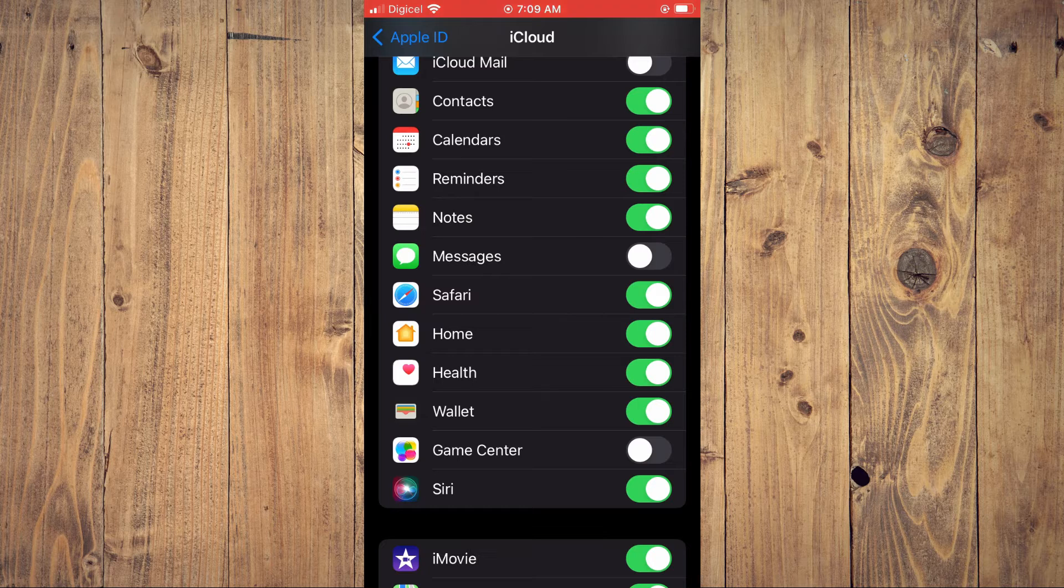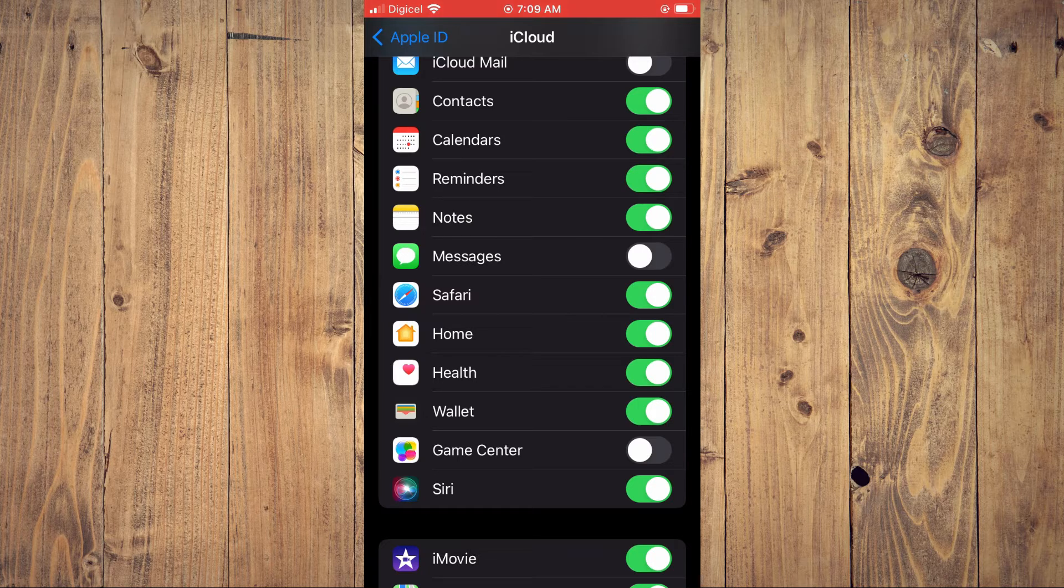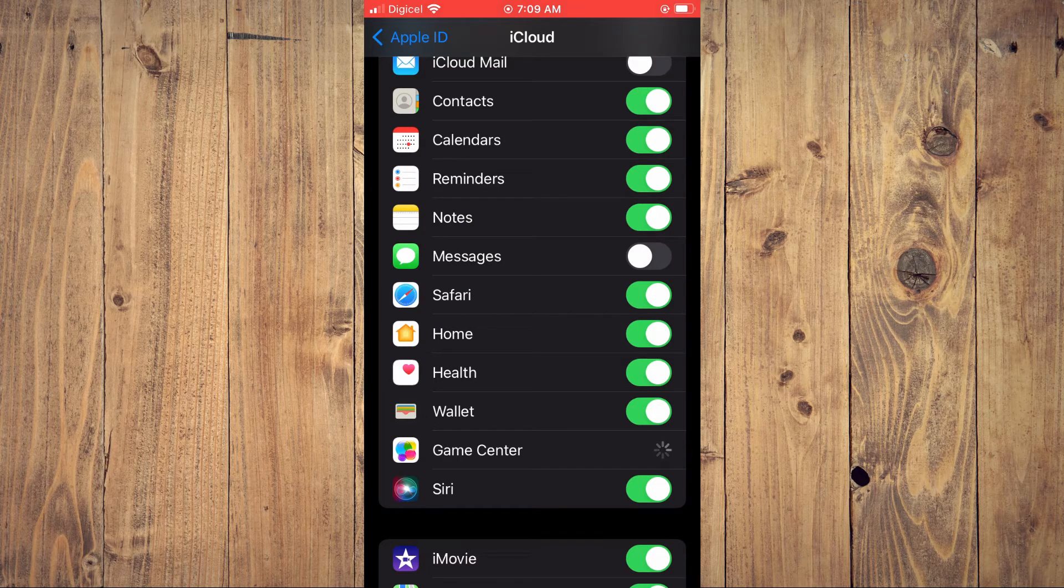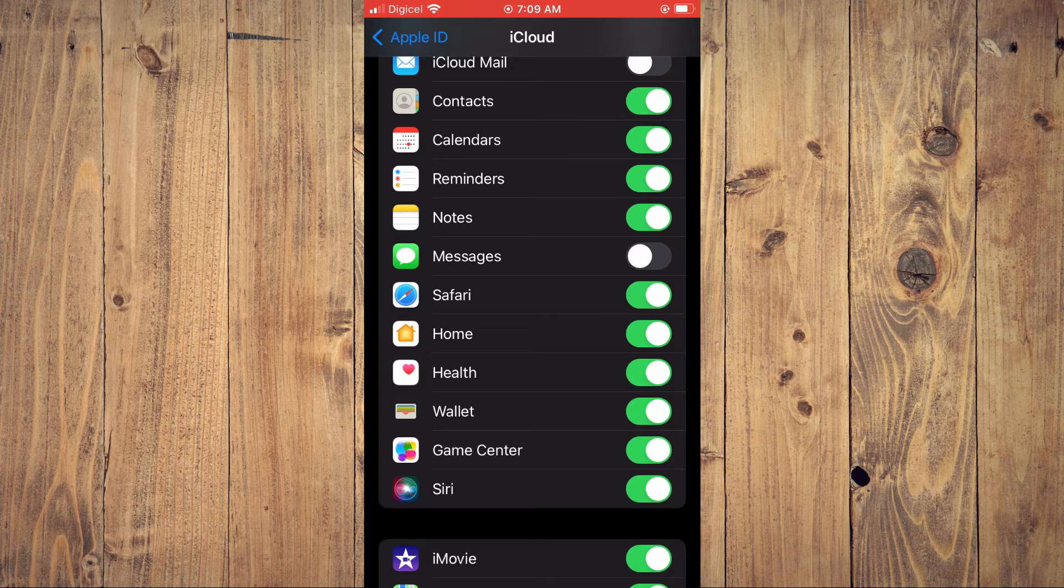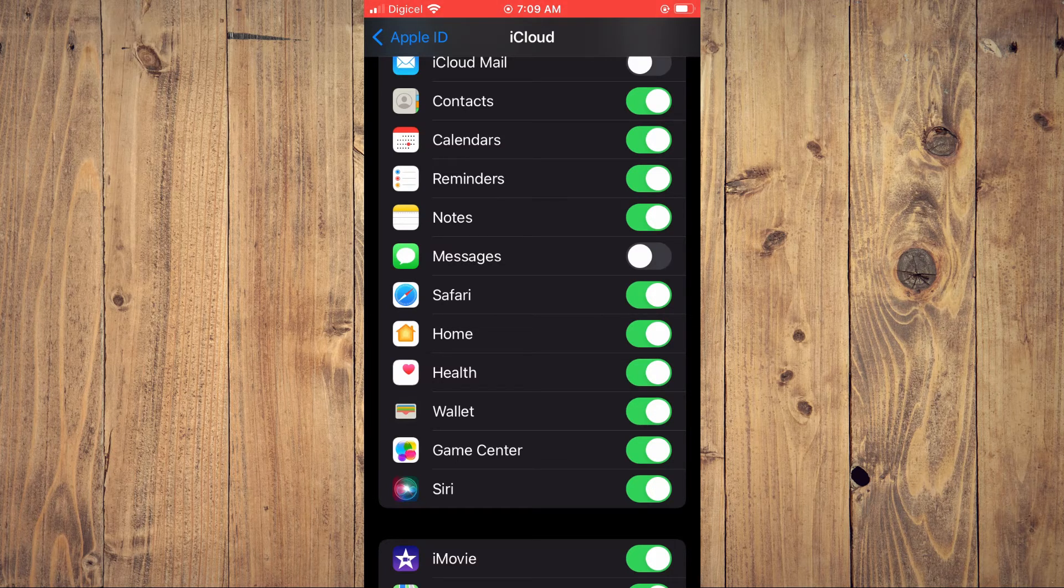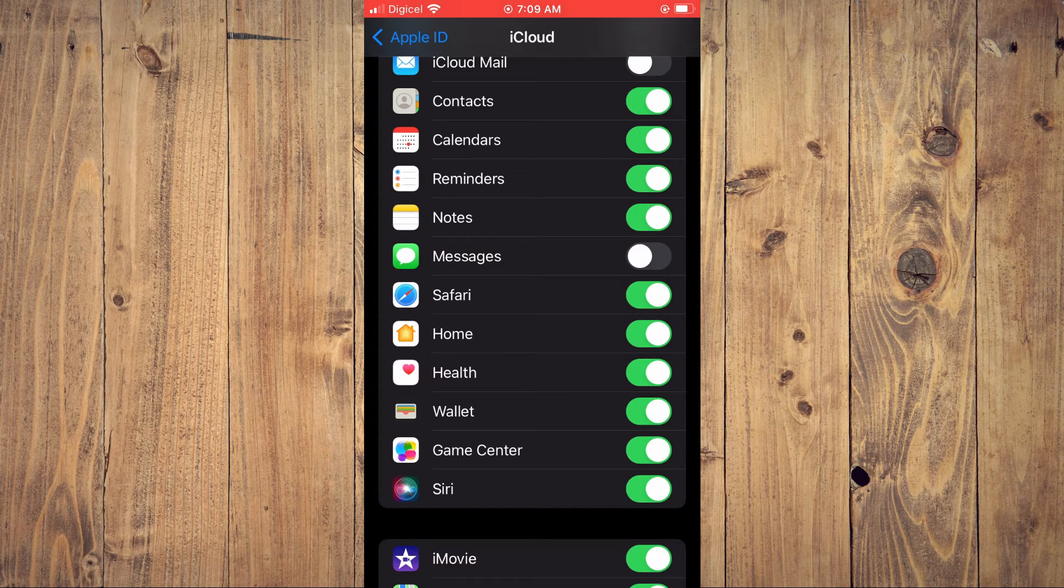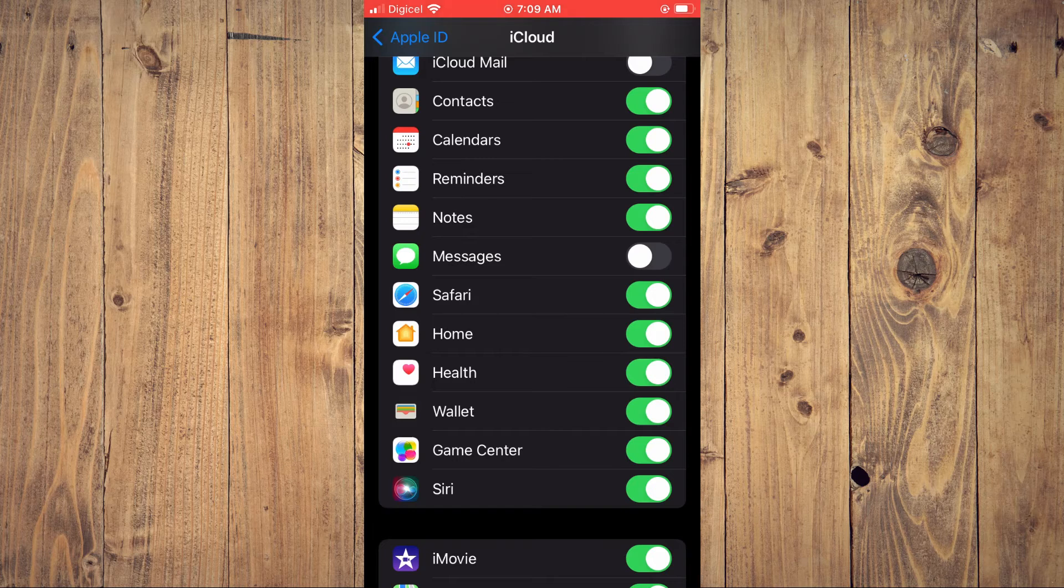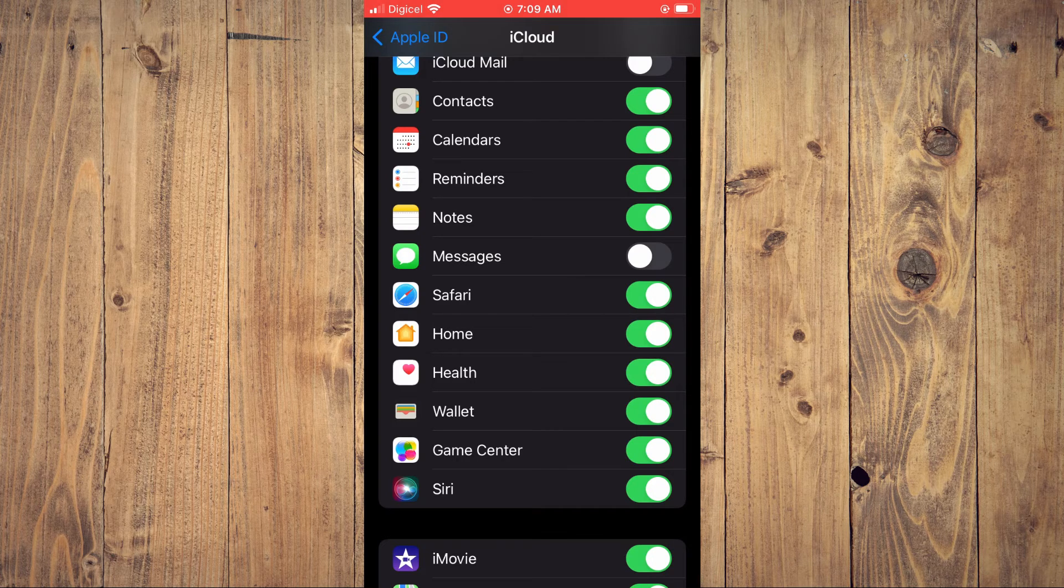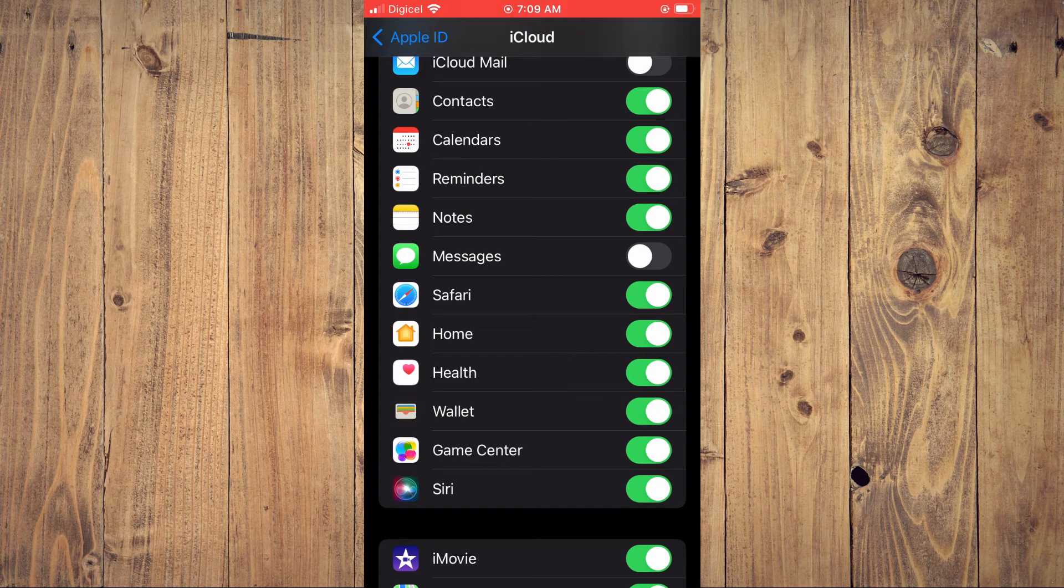And if you'd like to turn it on, you'll tap on it again to toggle it on. And that's how to turn on or off Game Center data syncing to iCloud.